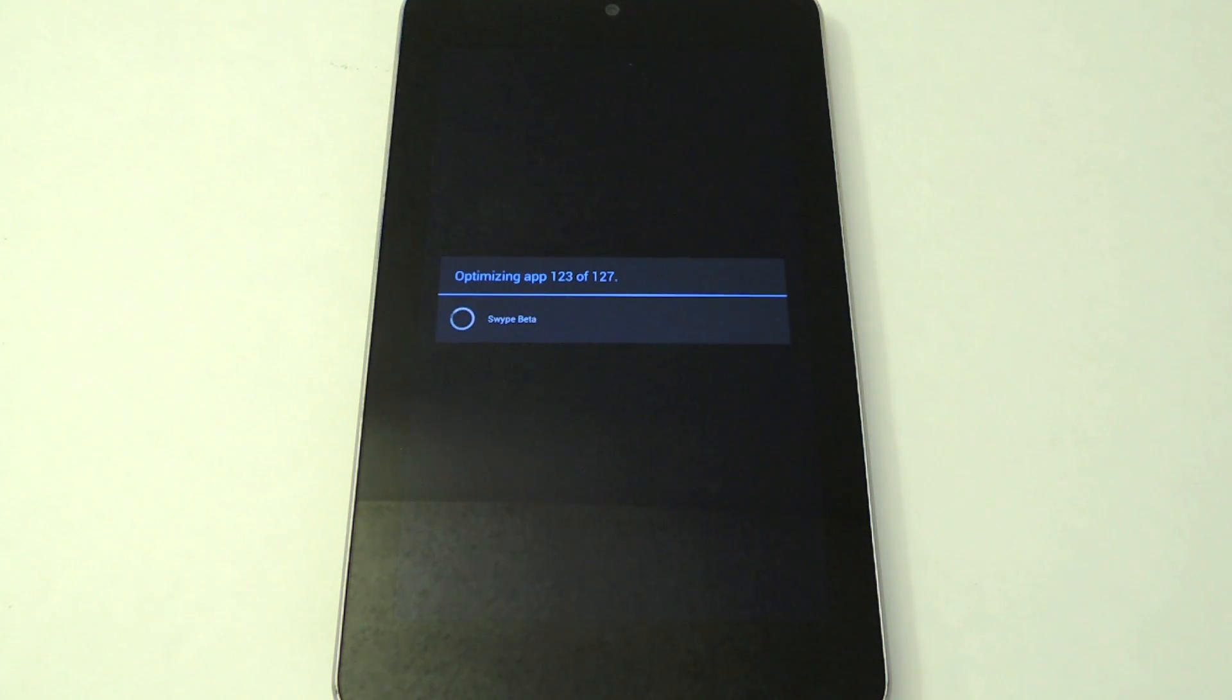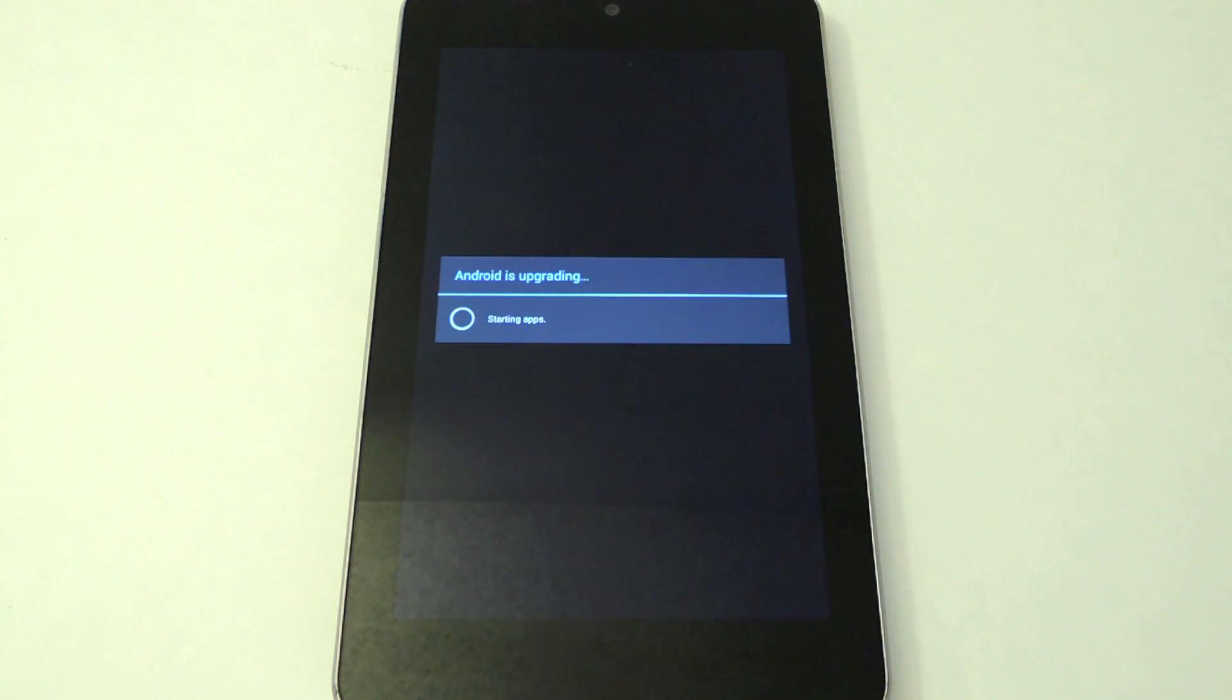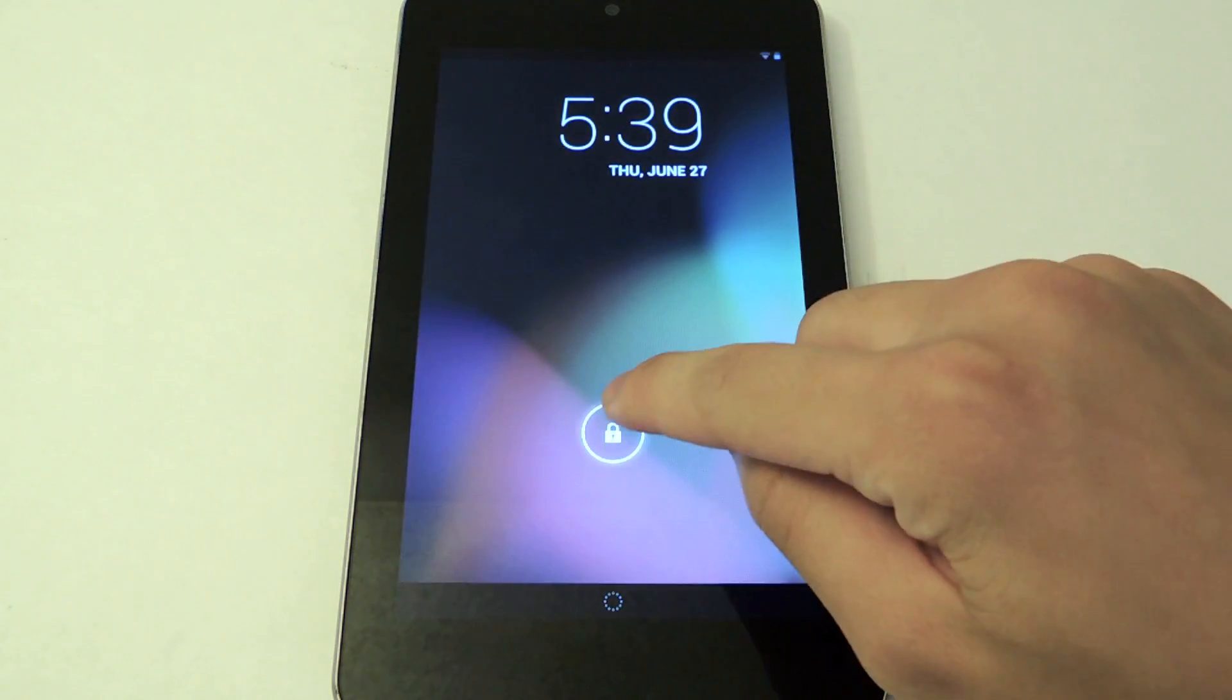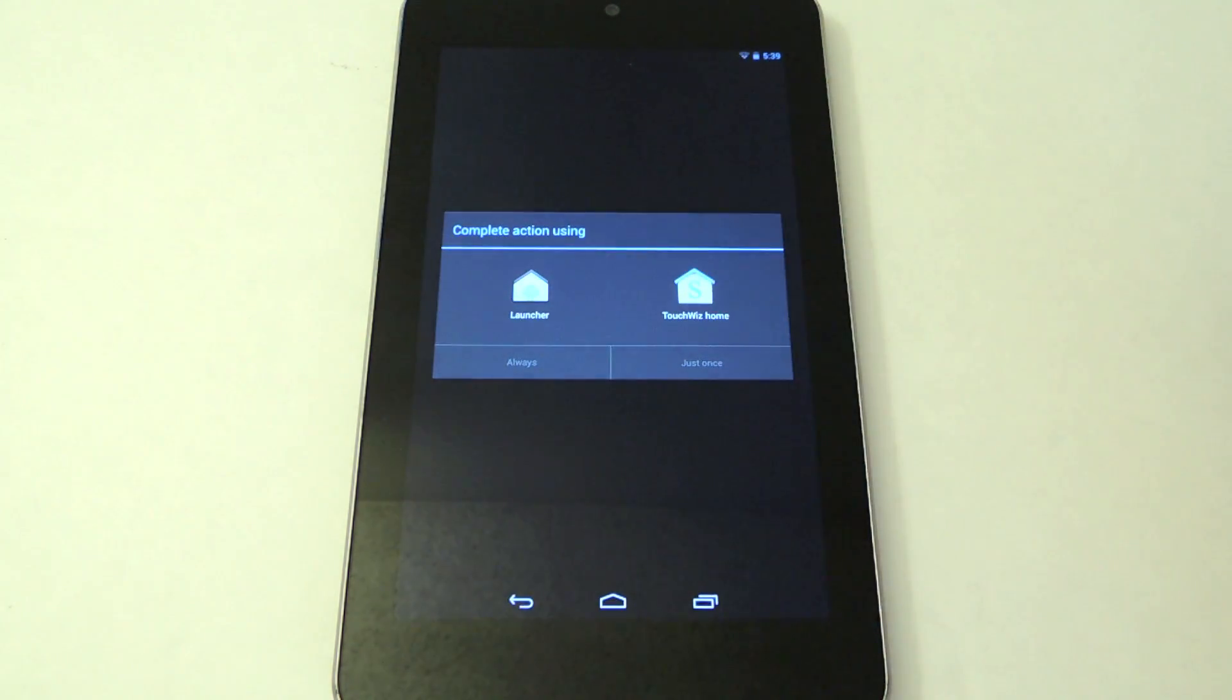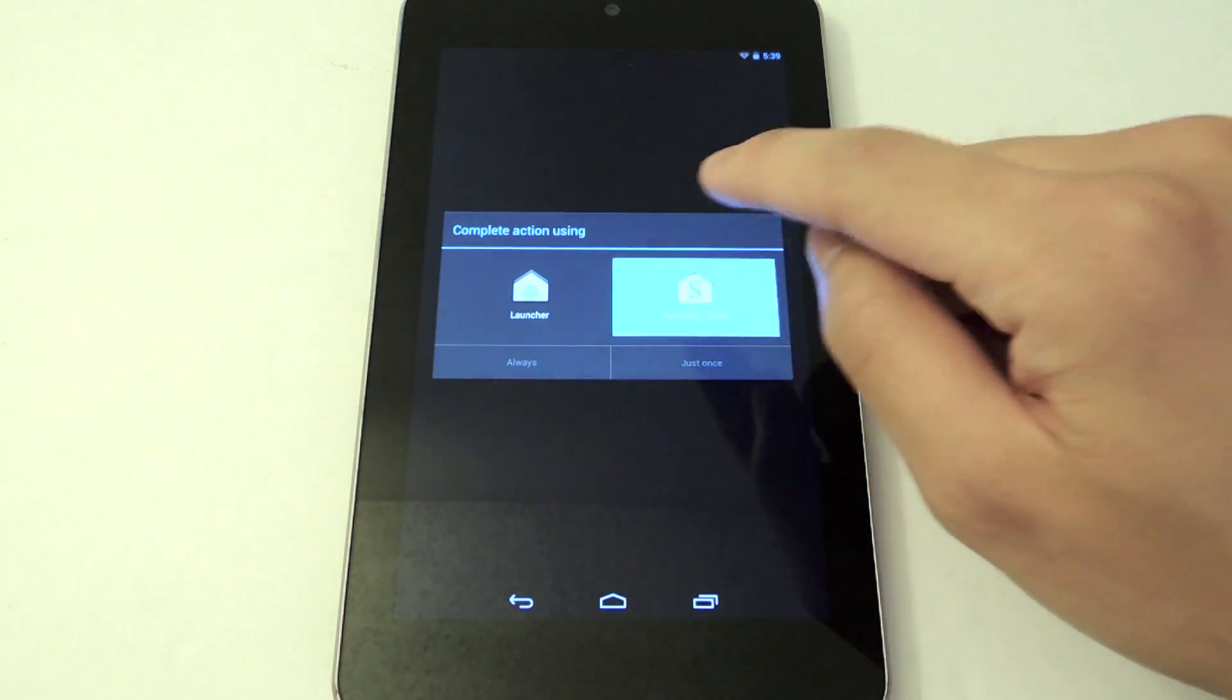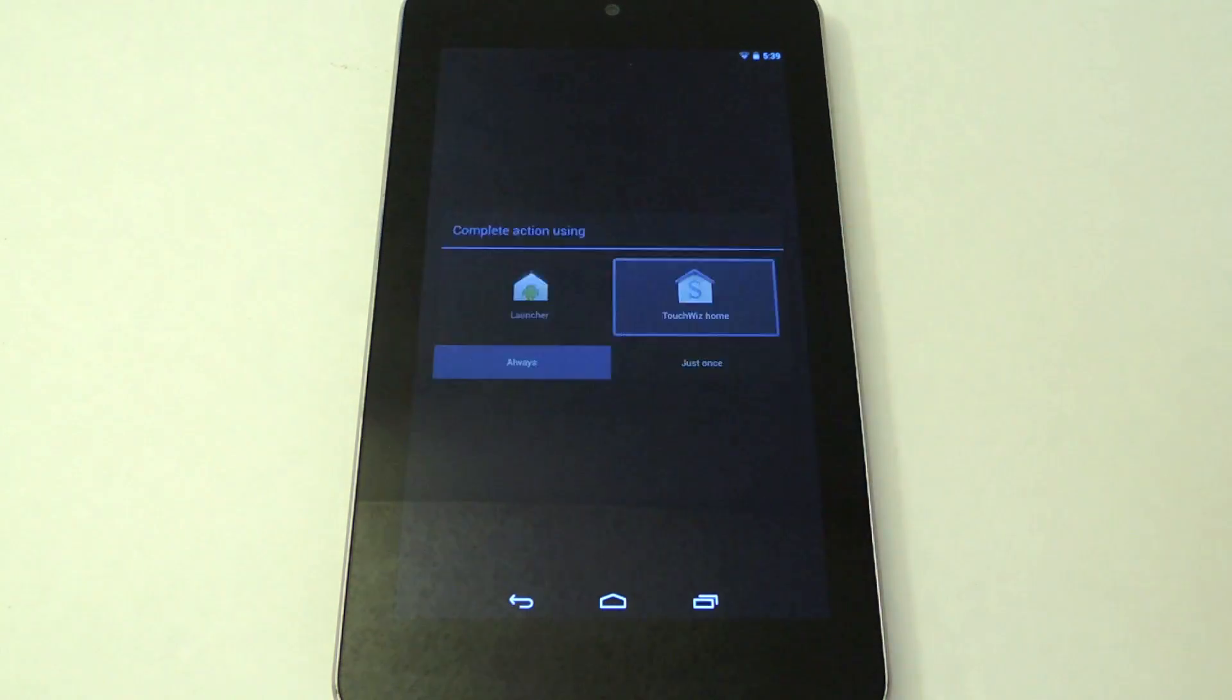Just a few more apps. That's slide to unlock. Now we have the option for the TouchWiz home launcher. We're going to tap that. Tap always.